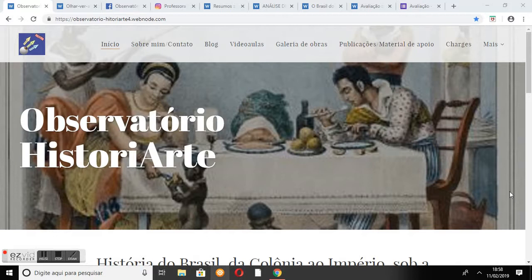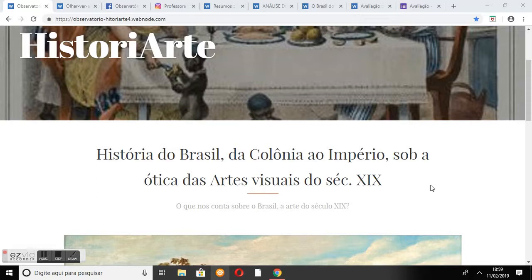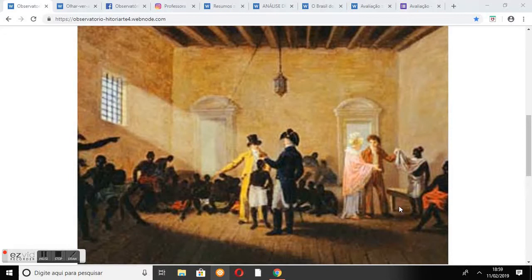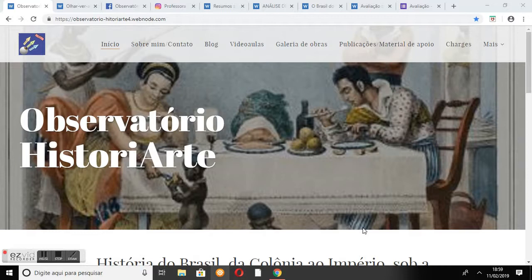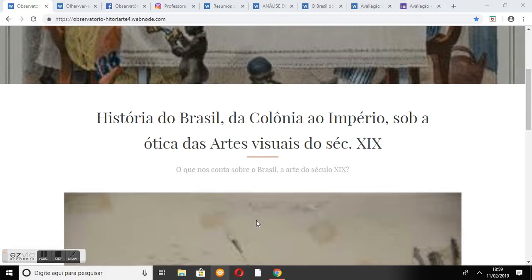A página inicial do site é composta pela barra de menus, o título, o subtítulo da página, uma pequena galeria de obras, uma breve apresentação do site e a bandeira pedagógica. O título Observatório Historiarte está posicionado à frente da obra O Jantar, do pintor Debré, dando uma ideia inicial do tema que será discutido no site.